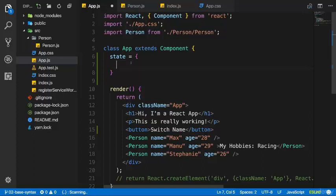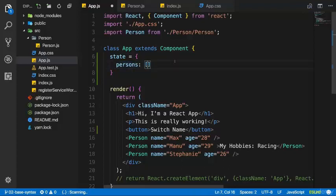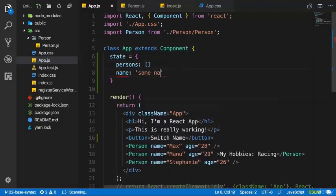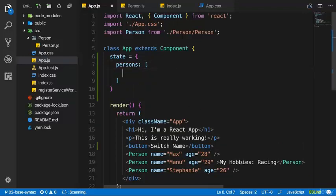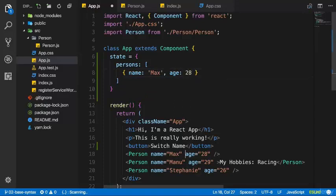Now the state could have some persons. I simply create a persons property in this JavaScript object as an array. You can set up any kind of data you want in this state object. Here I want to manage an array of persons — each object has a name, maybe 'Max', and an age, maybe 28 as a number. Unlike down there where we pass a string.